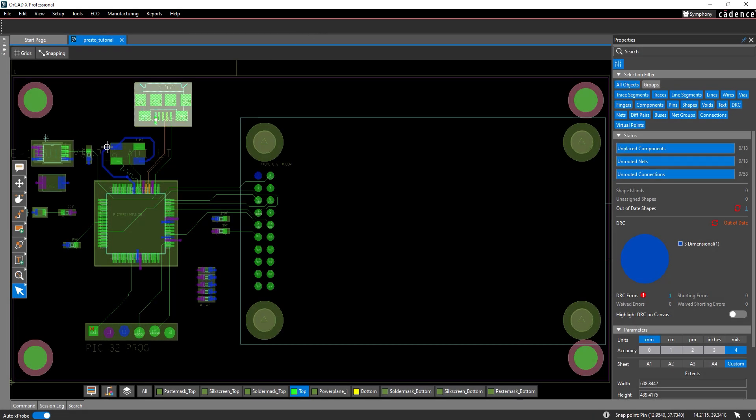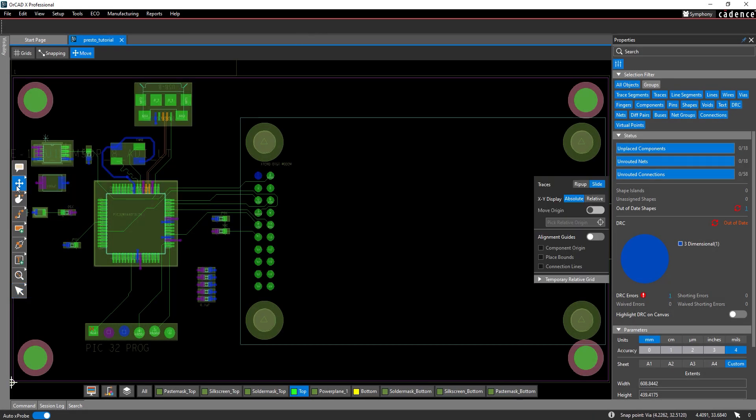Activate movement by selecting the move mode from the toolbar. The move widget opens to show the options available for moving a component, including trace connection mode, origin adjustment, and alignment guides.